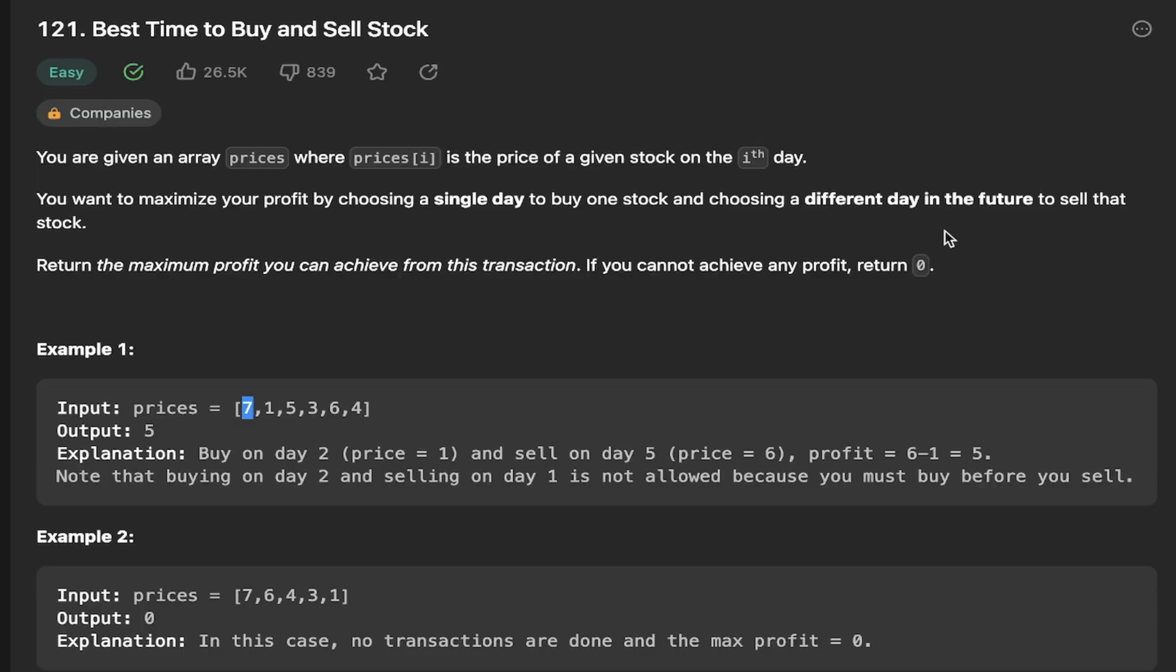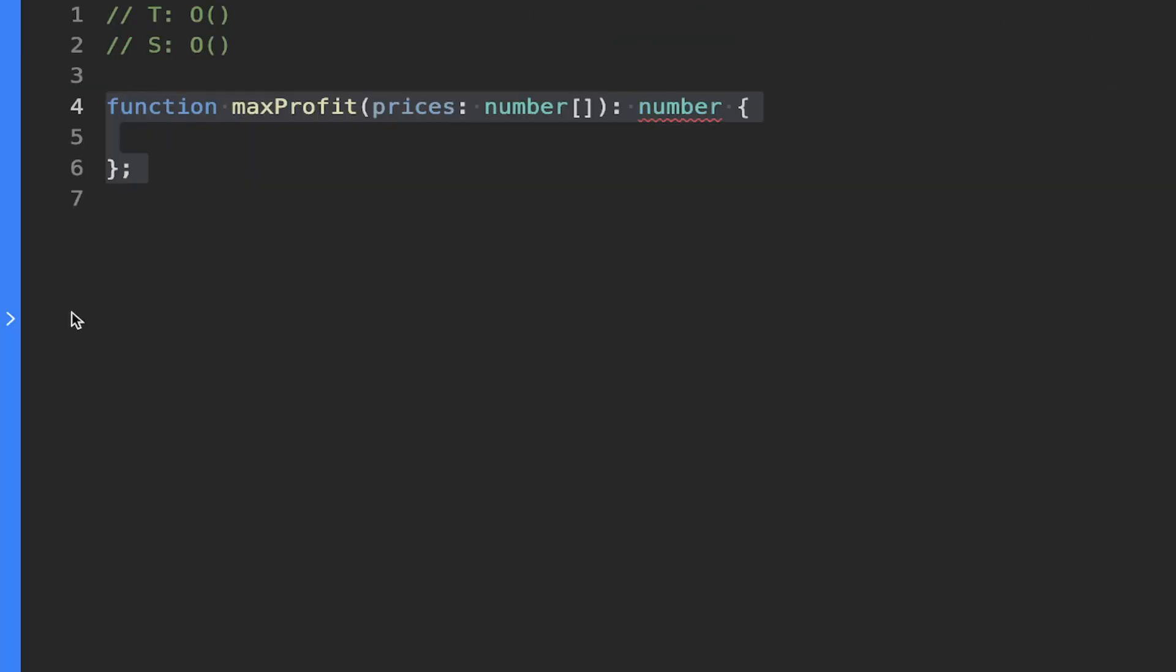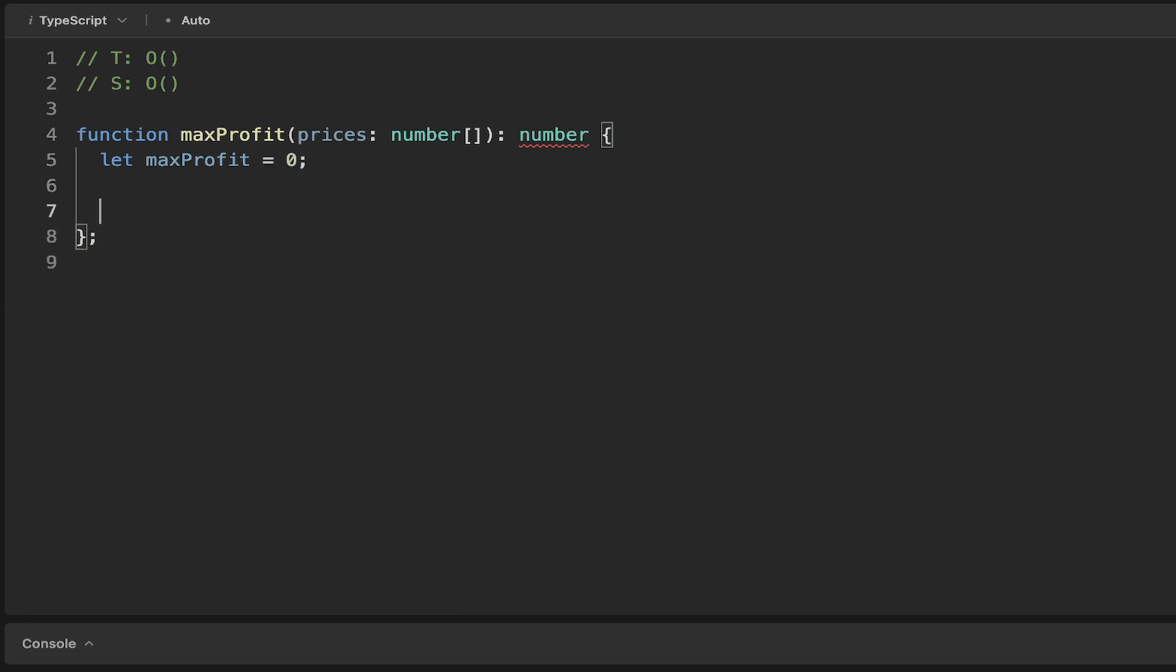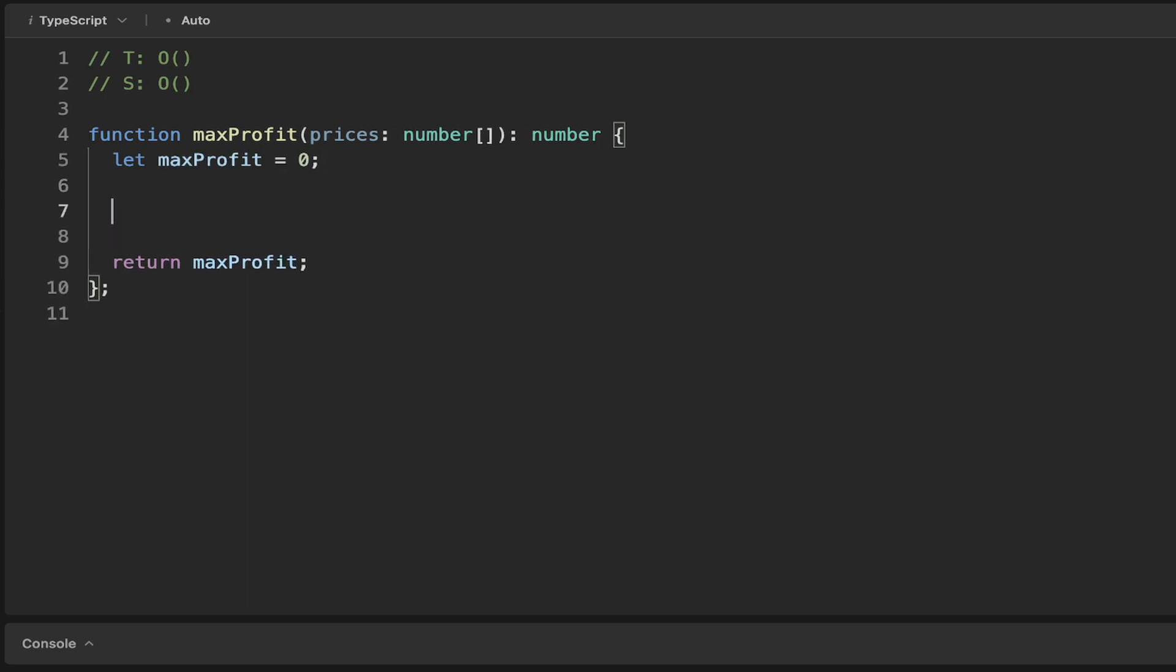Let's see the intuitive approach here. What I want to keep track of is the max profit and we will set this to zero. We can return the max profit because the question said if we can't find one, we can just return zero.